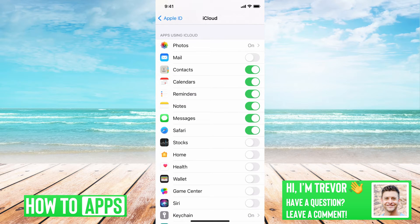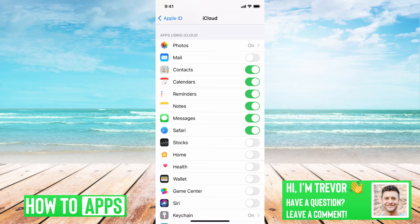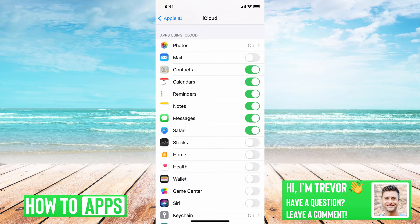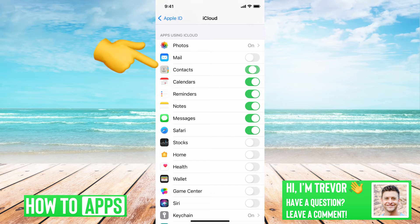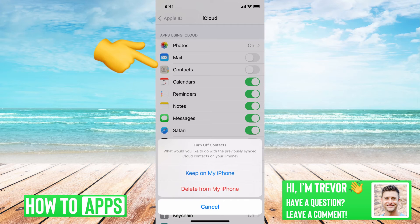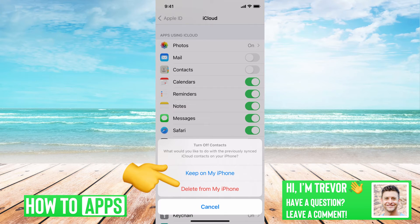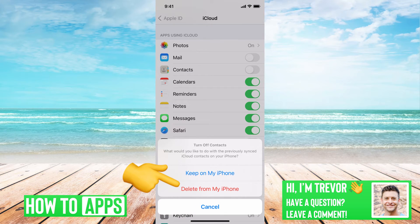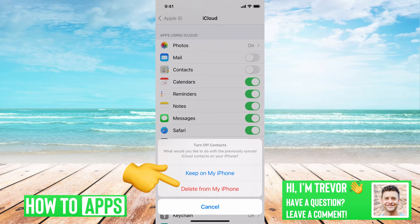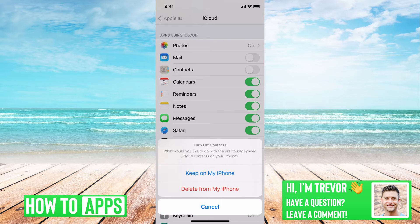The easiest way to delete all the contacts on your phone—you can see contacts here toggled on. All I have to do is toggle it off here, and then it says turn off contacts. What would you like to do with the previously synced iCloud contacts on your phone?